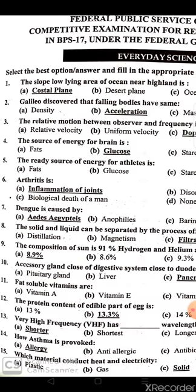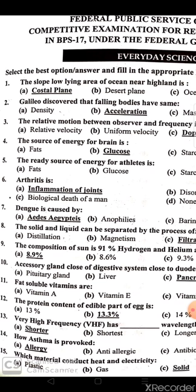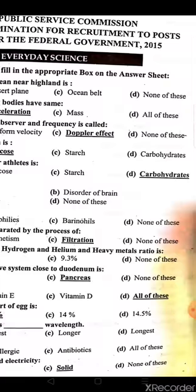Fat-soluble vitamins are A, E, and D. The protein content of the edible part of an egg is 13.3%. Very high frequency (VHF) has a shorter wavelength. Asthma is provoked by allergy.